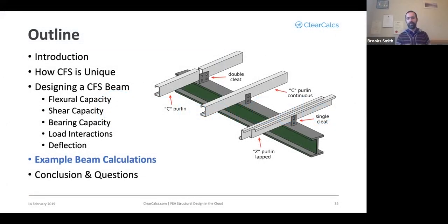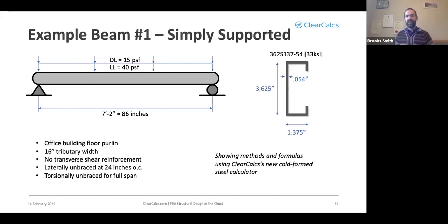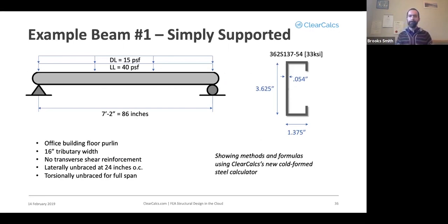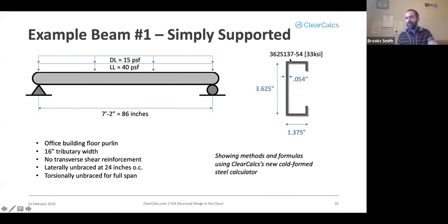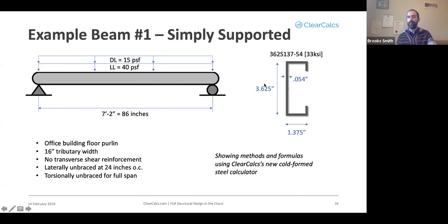So now going on to some example calculations, our first example will be a simply supported beam as shown here. We're going to use a 362S137-54 section. That's how you're usually going to see a cold-formed steel section written out. The first three numbers, 3.625, means a web height of 3.625 inches.